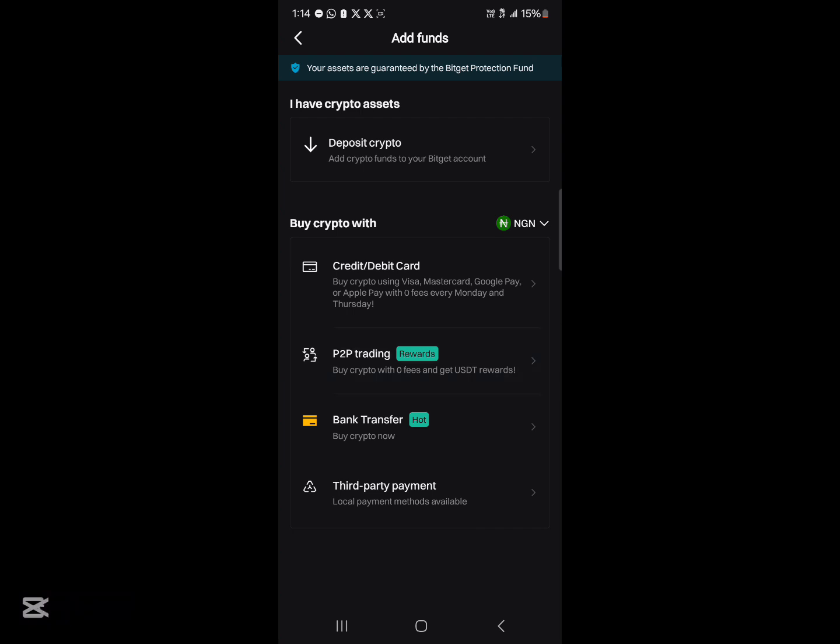You could make use of the P2P trading which simply involves buying from someone in your local area using your credit card or a bank transfer, and you could also use your credit or debit card to get yourself some USDT, or you could go through a bank transfer to buy some Solana.